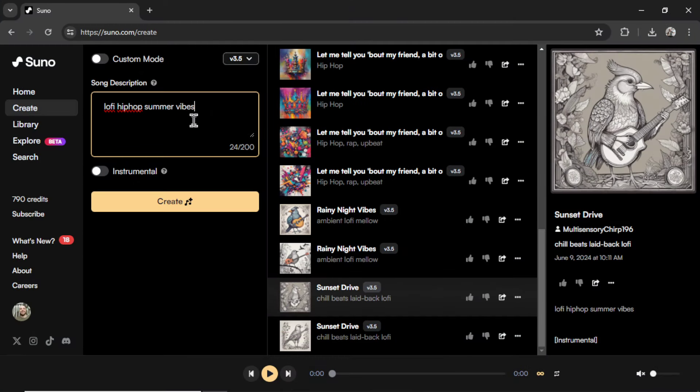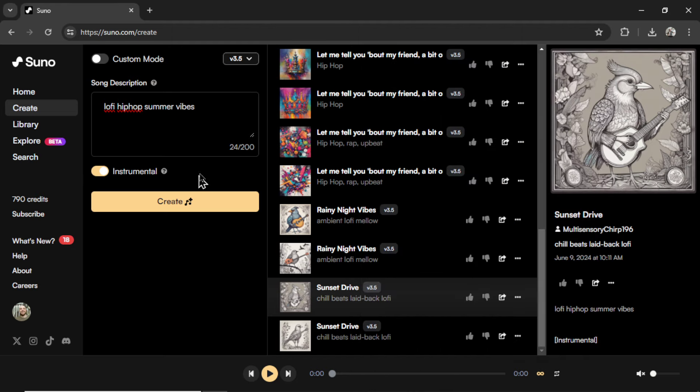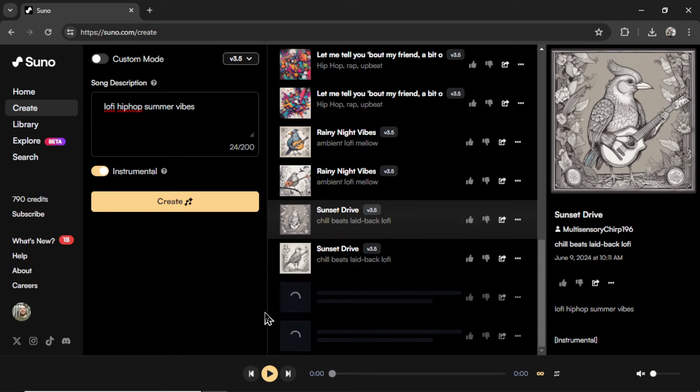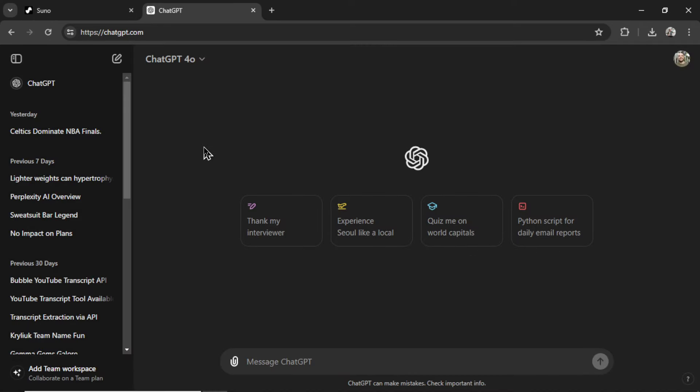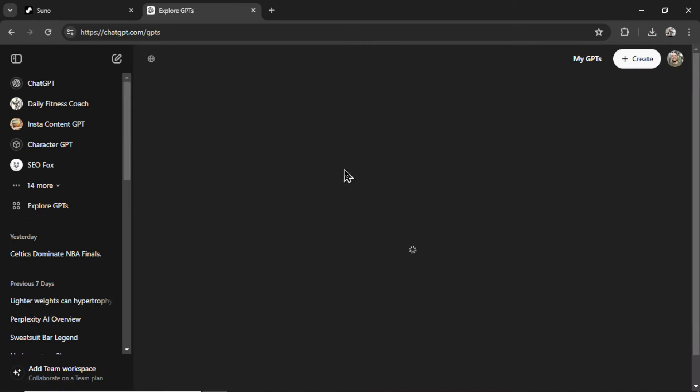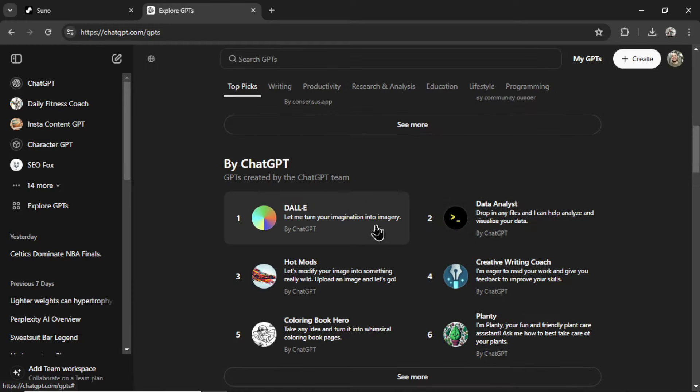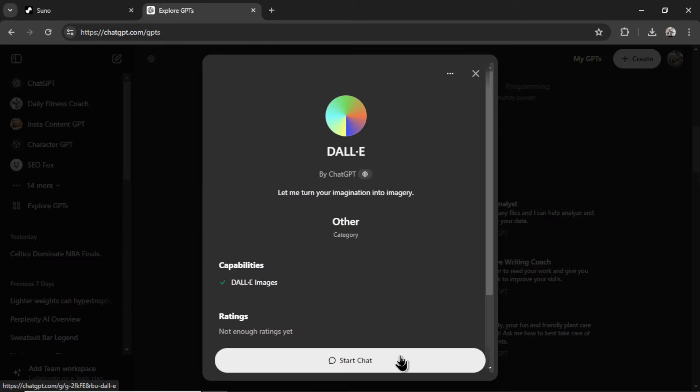Let's go back into Suno and generate two more. If I go 60 minutes divided by four, I'm going to need 15 songs to reach one hour for a video, which means I need to do this a few times. I'm going to hit create. While that's loading, I'm going to open up chat GPT. Let's go explore GPTs. I'm going to find Dolly. Let's start the chat.